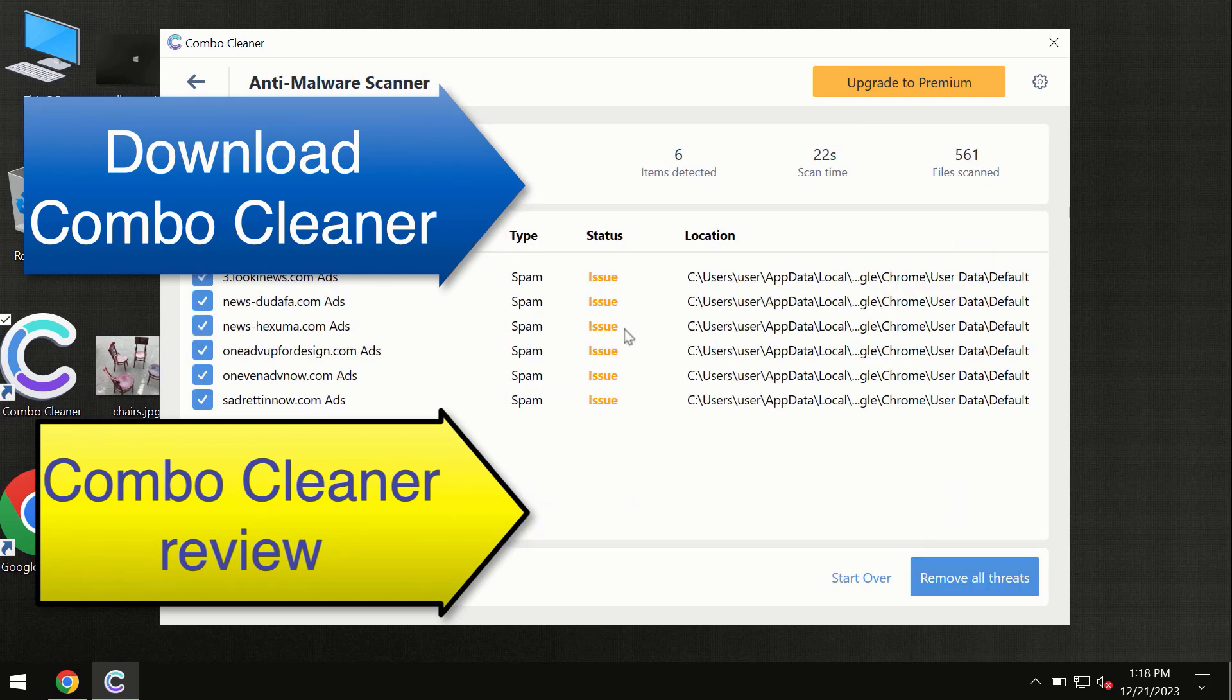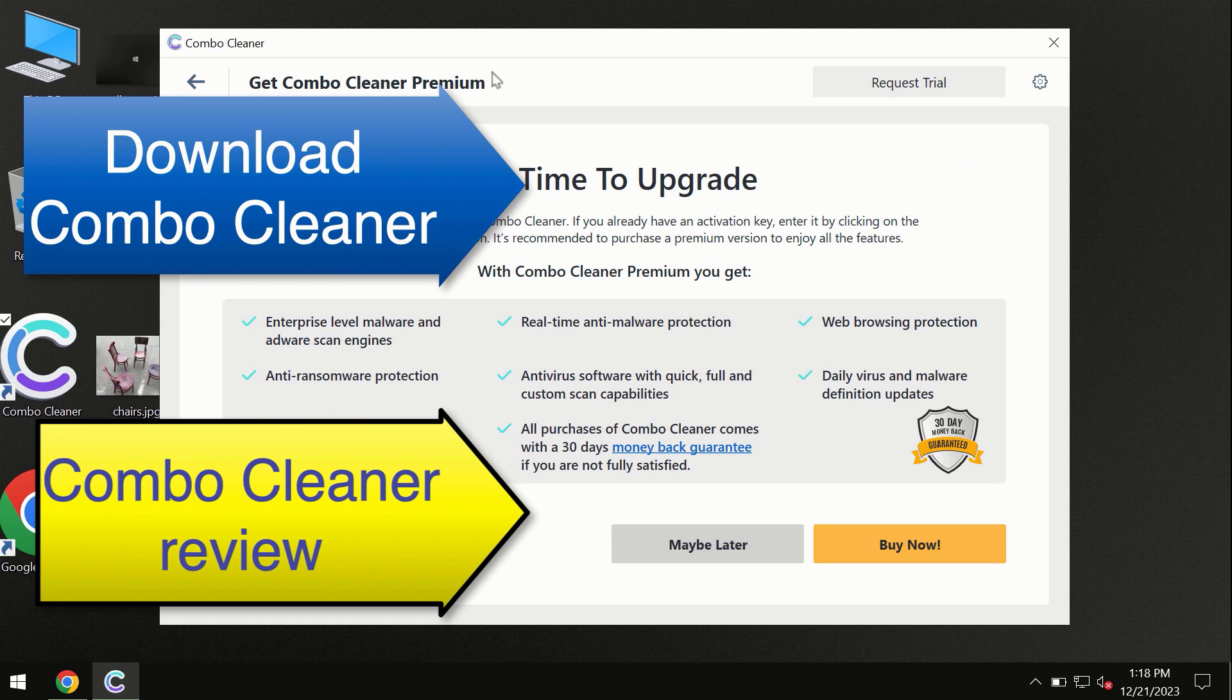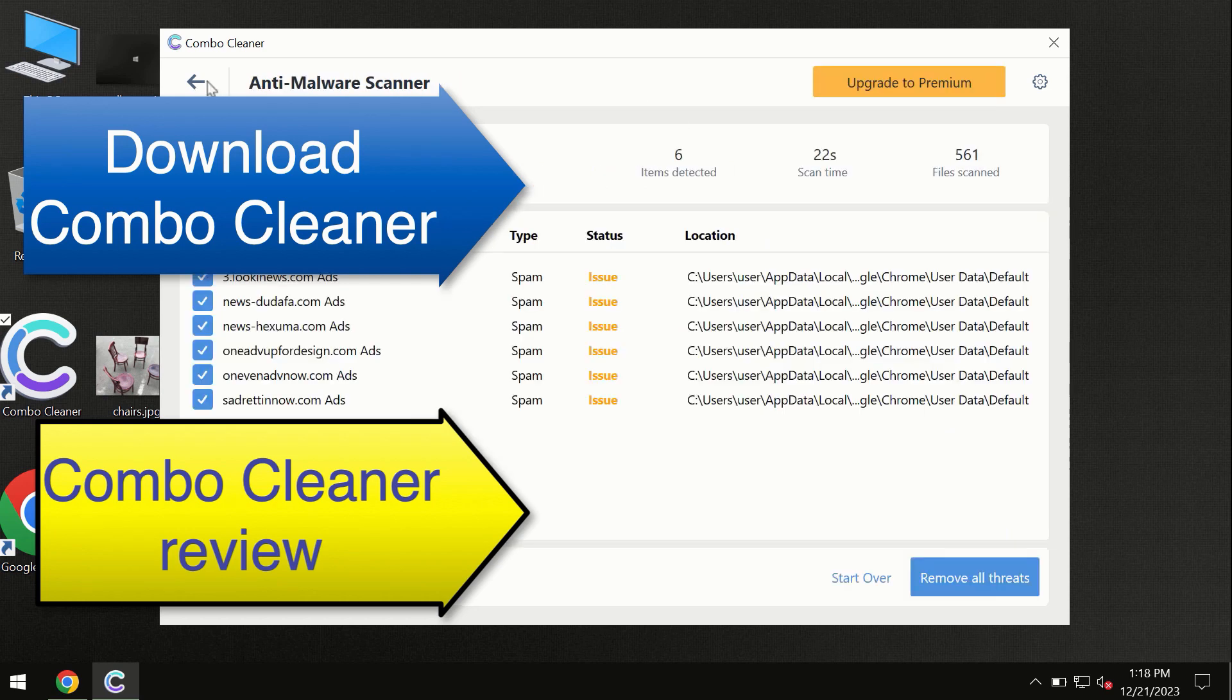At the end of this scan, you will see the summary of threats. We recommend upgrading to premium. Combo Cleaner will help you remove all these threats automatically and keep your system free of other threats in the future.